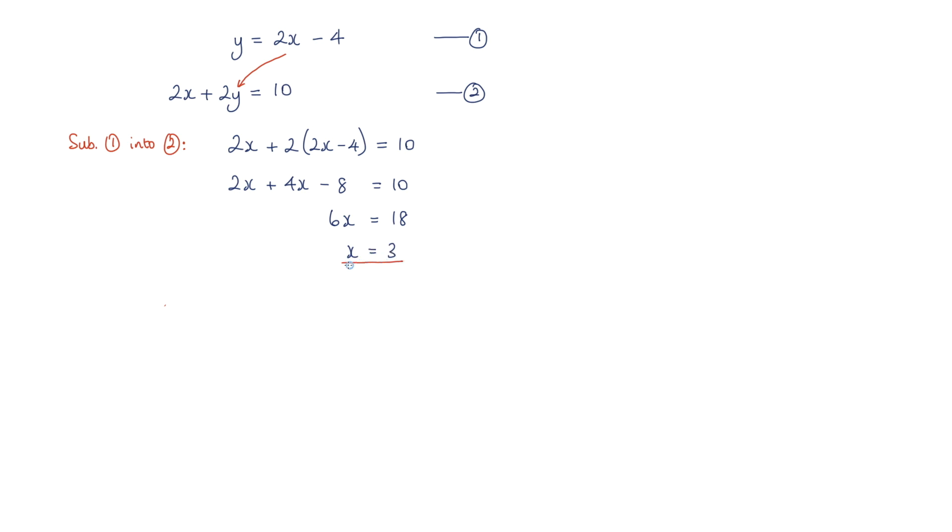So now that I've found the x value, I can substitute this x value into one of these equations. And what I'm going to do is I'm going to substitute x equals 3 into equation one.